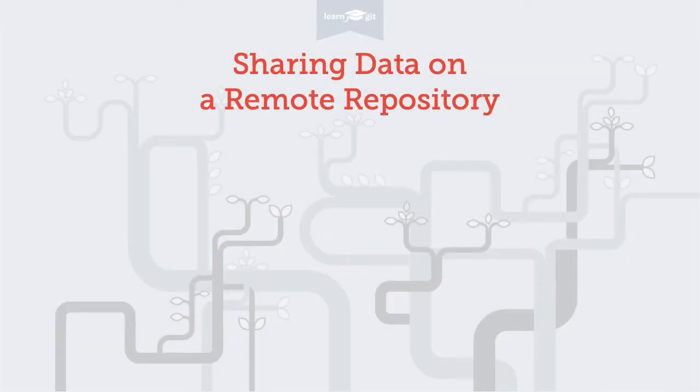Welcome to a video series on learning version control with Git. Today we'll talk about the concepts behind sharing your data on a remote repository.